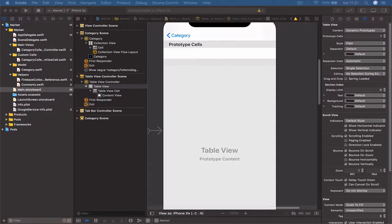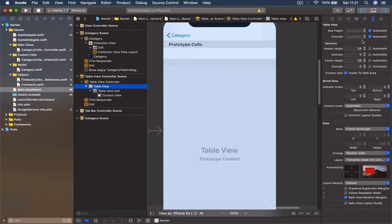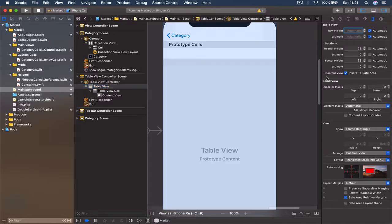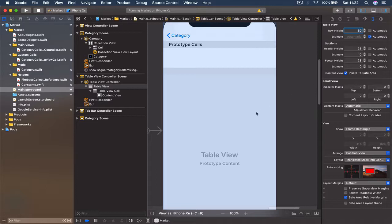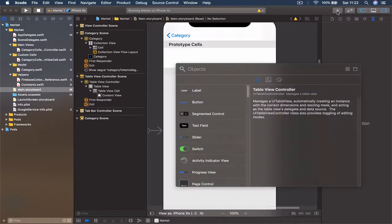Let's change the size of our cell to be bigger so we can fit all this information. Select the table view — not the cell — make sure you select the table view from the left panel, go to measurements, and change the row height to 80 points. You can see that your cell automatically enlarges. Then we are going to need an image view.